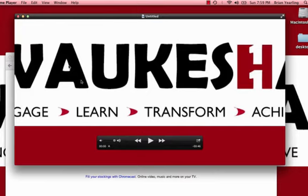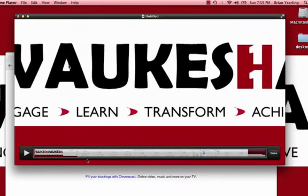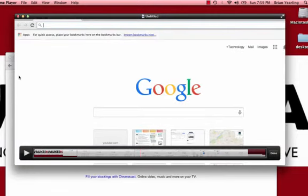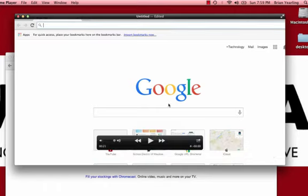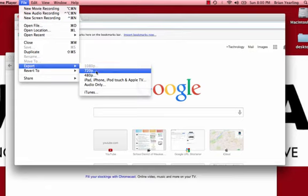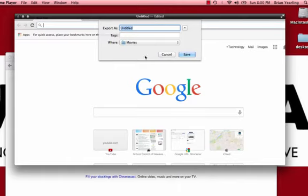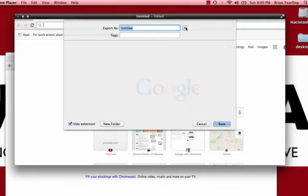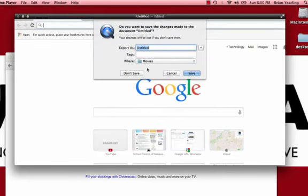Once the recording is done, you have a few options. You can split the clip into two parts and remove a portion of it — there's some minor editing built right in. You can also export it, which is generally what you'll want to do. Export at 720p, give it a title, tell it where to save it, and then use that file to upload to YouTube. Keep in mind the longer the video, the longer it will take to render. If you close without exporting, QuickTime will prompt you to save.